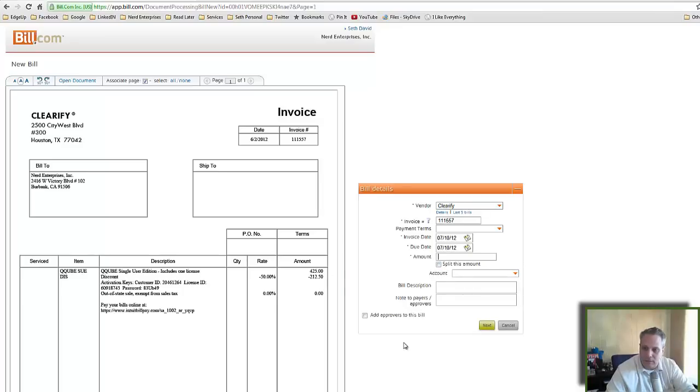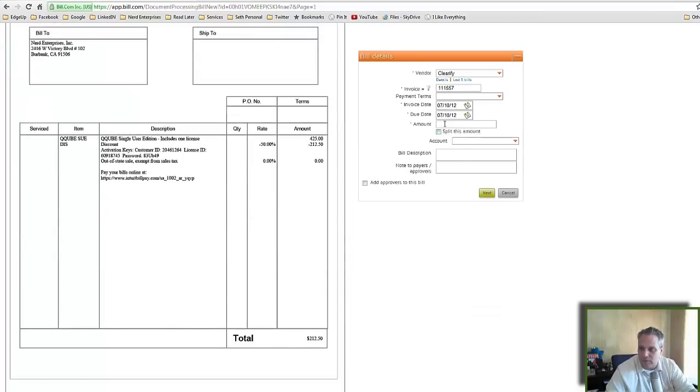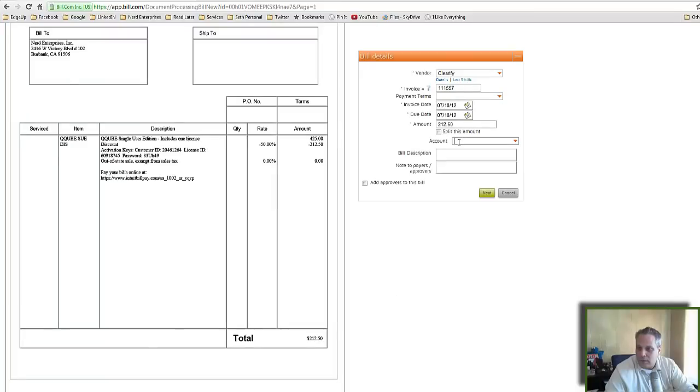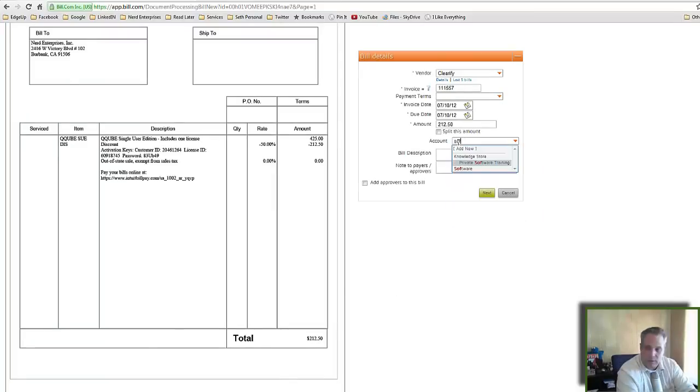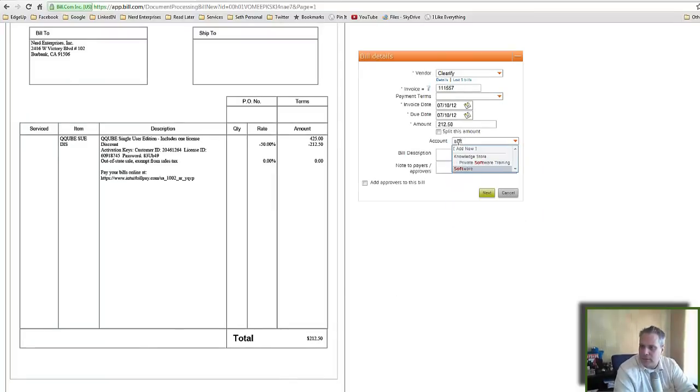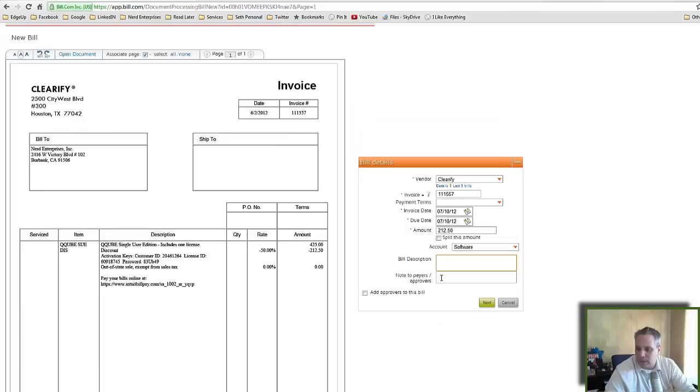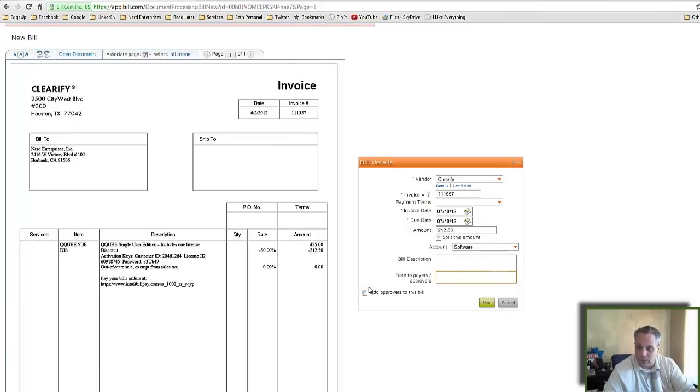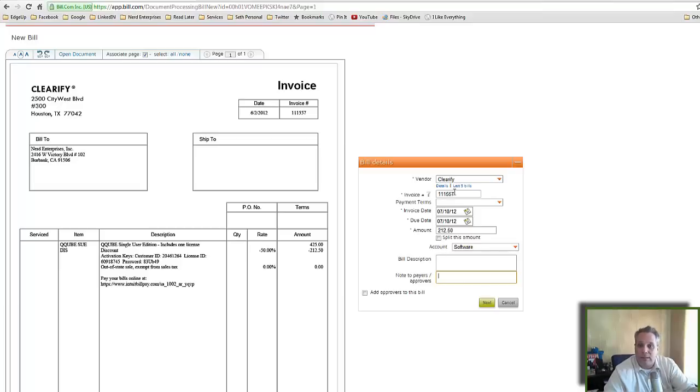710, the amount—scrolling down—$1,250, okay. And the account is going to be software. I think I've got software, yes I do. And then I can put a description in here, put notes, and then I can add approvers to the bill. If I have a bigger company where I have people involved in the process, I can set that up. But to me, this took two seconds. Not that it takes that much longer in QuickBooks, but I think this is easier. That's just my opinion—I think this is a little easier and faster.